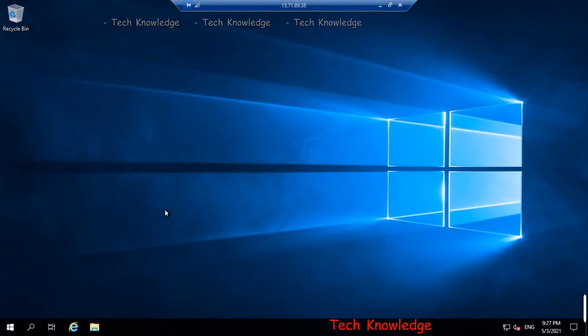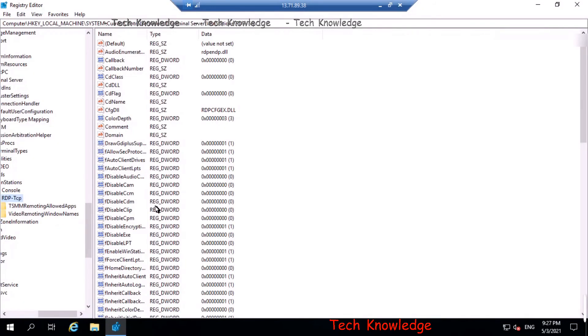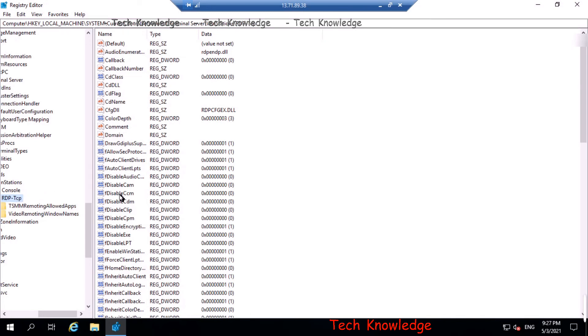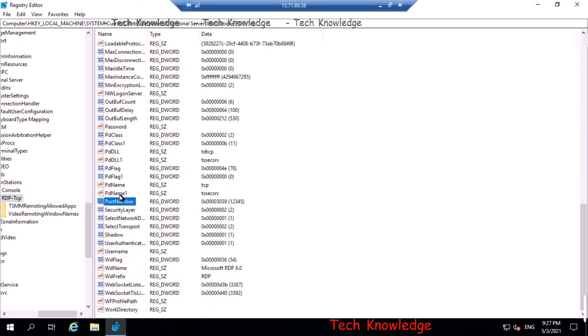Again, I'm at the same location: HKEY_LOCAL_MACHINE\System\CurrentControlSet\Control\Terminal Server\WinStations\RDP. Let's see what is the port number now. What do we see here? 12345.